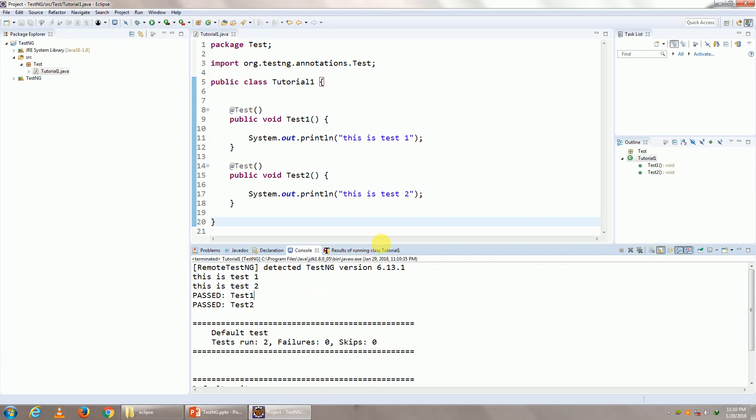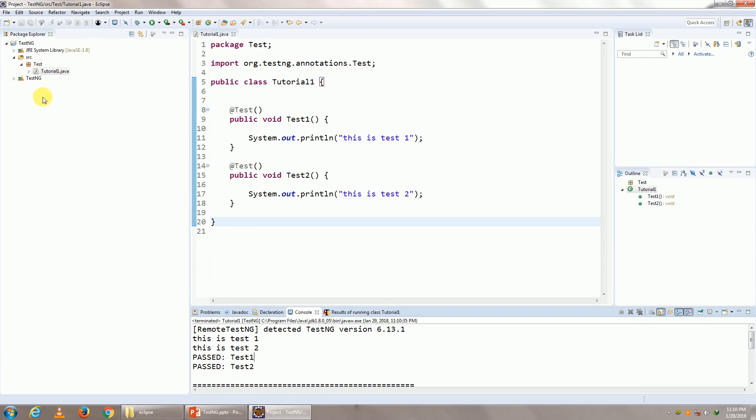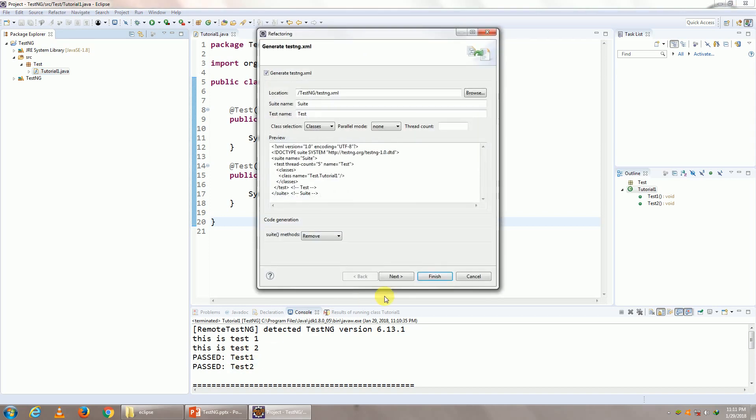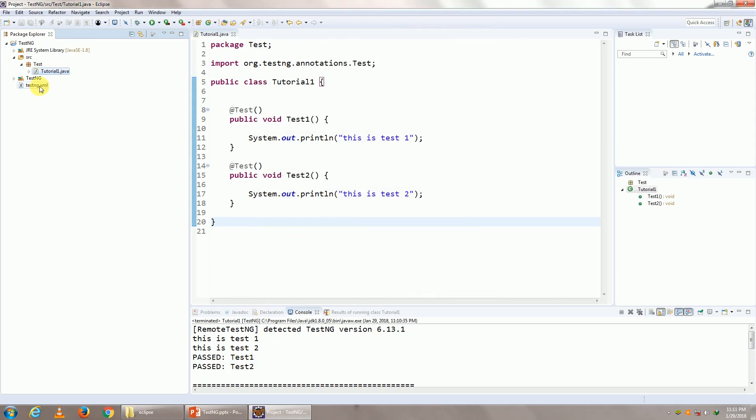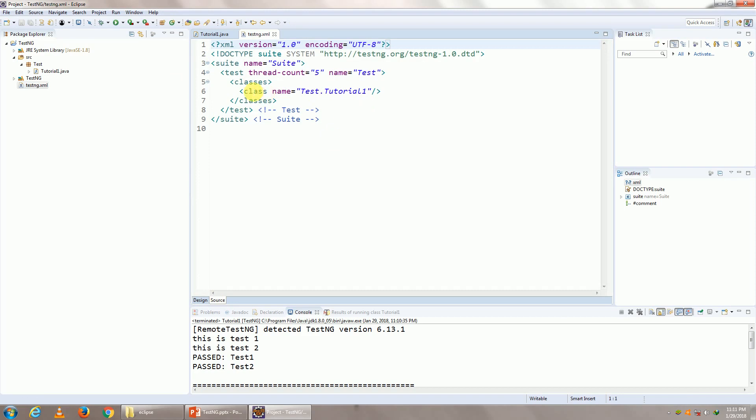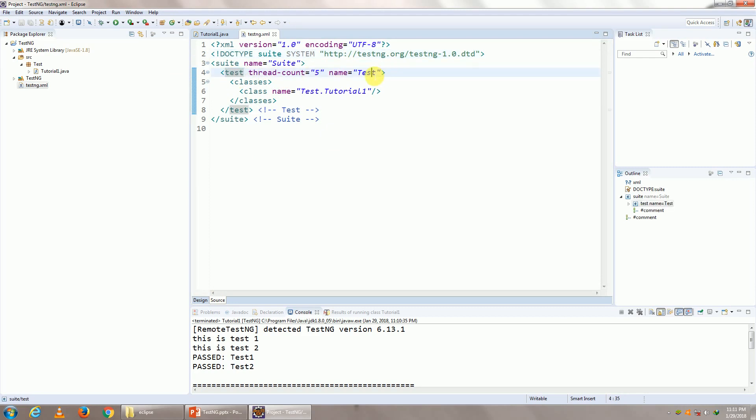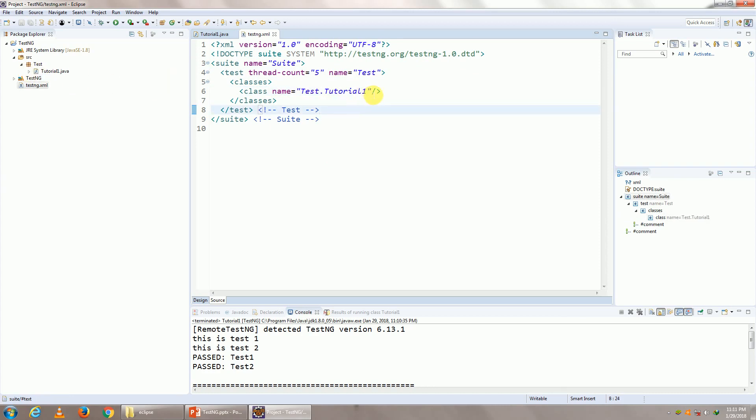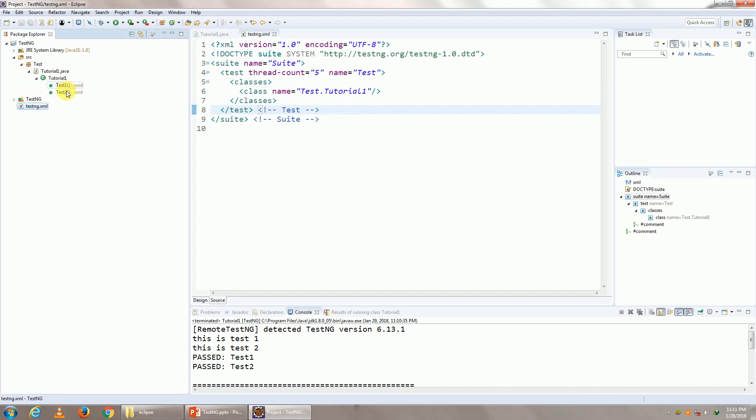We shall learn more about this in detail in our next class. To create an XML file automatically, right click on your particular class, go to TestNG and convert to TestNG. Click on finish, your TestNG XML will be available here. Double click on it. You can go to source. You shall see over here that this is my suite name with the name suite. I can give it any name I want. My test in it with the name test. I can change it. It has got various classes, for now I have only one with the name test, which is my package name dot my class name tutorial one. So whichever tests are within this particular class, which are two, will be executed.